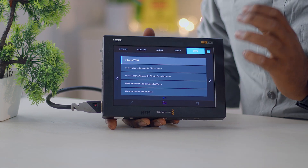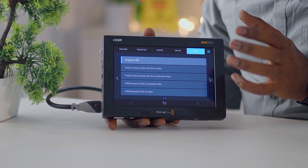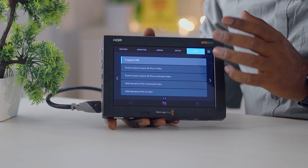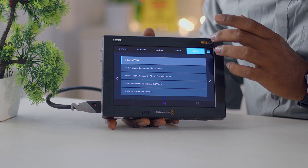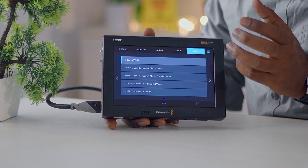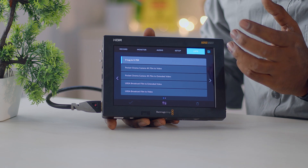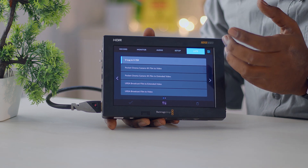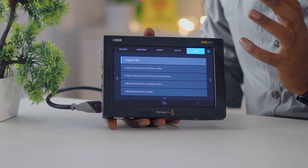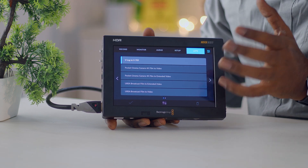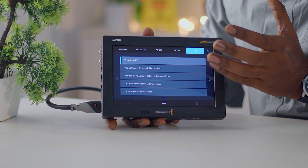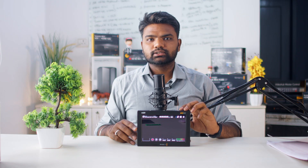There are preloaded LUTs already available in Video Assist — you can hover over them and choose different LUTs. If you want third-party or custom LUTs, you can create them in DaVinci Resolve or download them, import via SD card, and apply to your video to check the look.